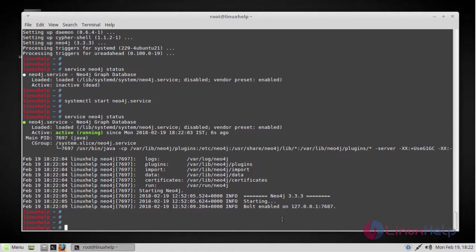When we run the Neo4j service it actually starts on its default port which is 7687. Once it starts we can visit it with the Neo4j panel in the browser using the following URL.